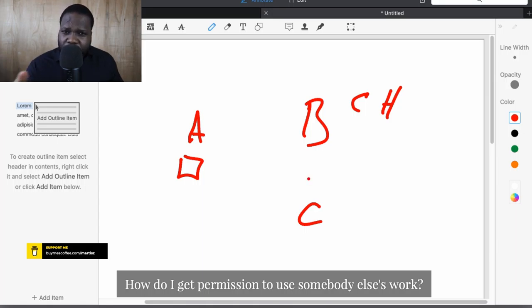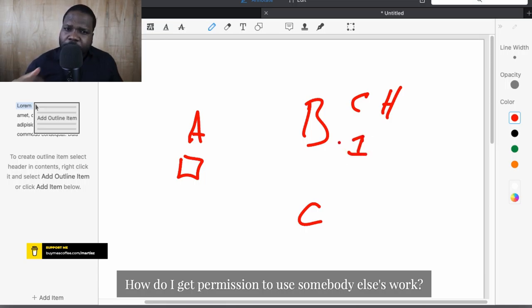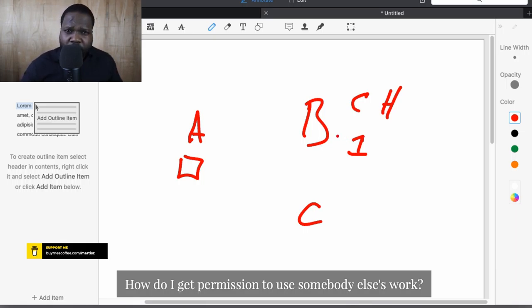Let's say you create a picture and I want to use your picture and I want permission. The question is: how do I get permission? One: just ask. It's simple. I will just contact you and ask you for permission. Most of the time on websites you can find contact information — contact the copyright holder and ask them.